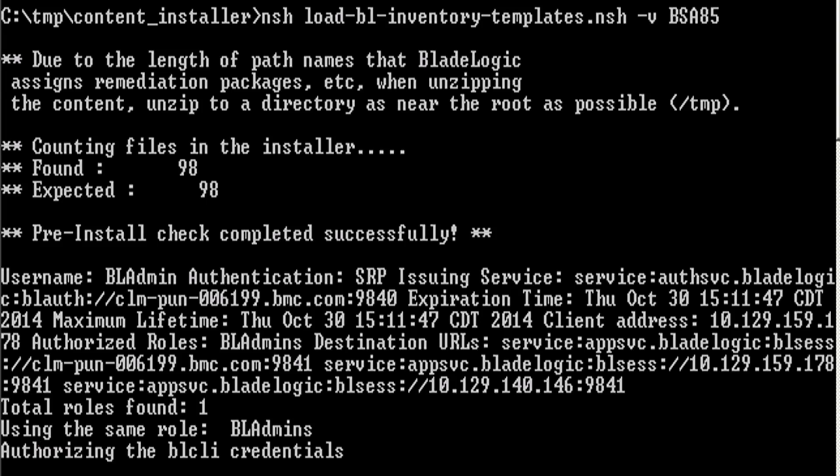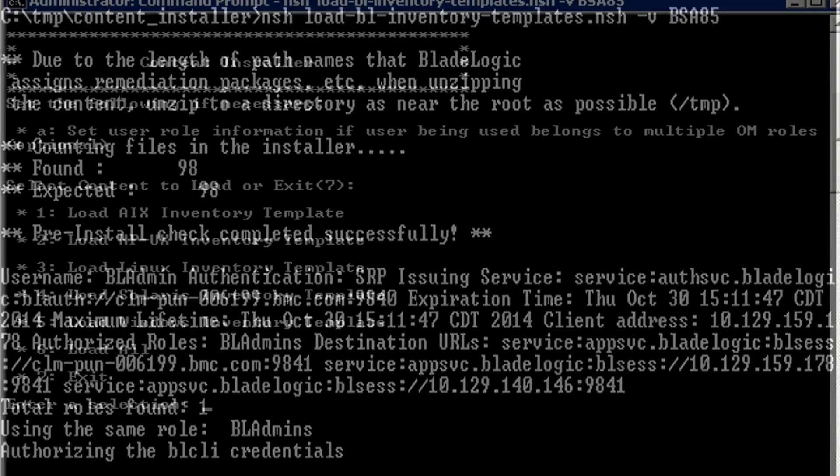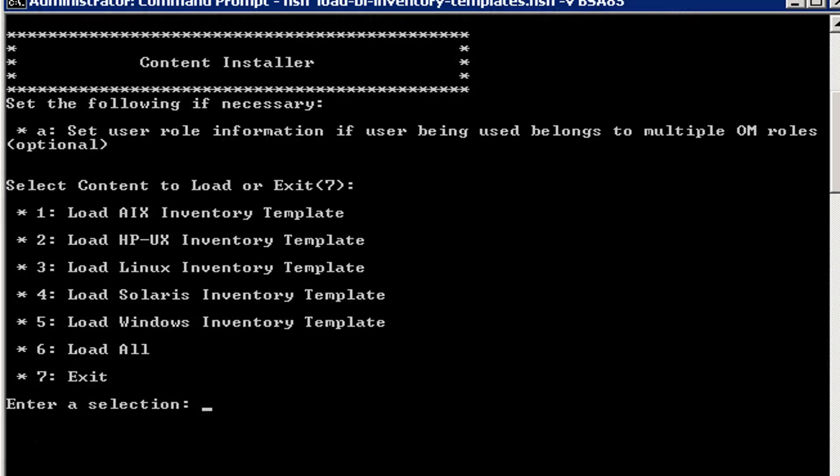Once it is done, it will ask you to load the inventory templates. You can install all the inventory templates or a particular inventory template. Enter 6 if you want to select all.